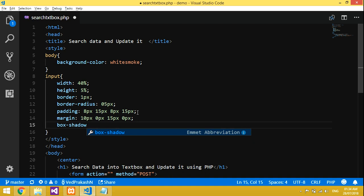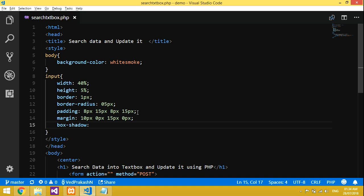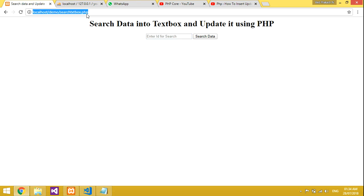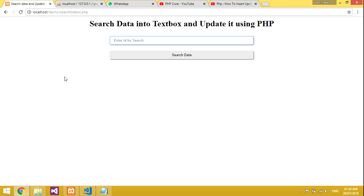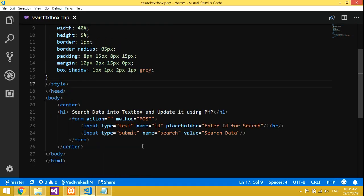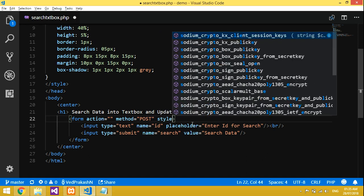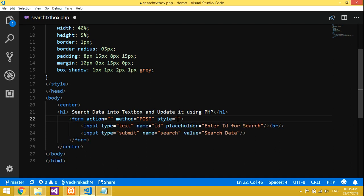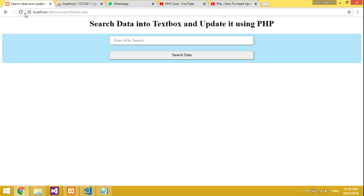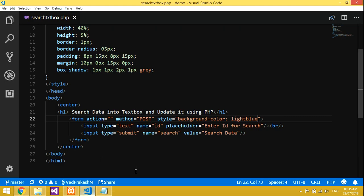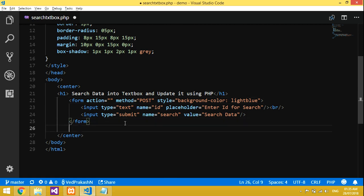Add box-shadow if you want — for details go to my previous video on search or update data. Then give the form a background color. Save it, go to localhost, and refresh. The form looks good now.